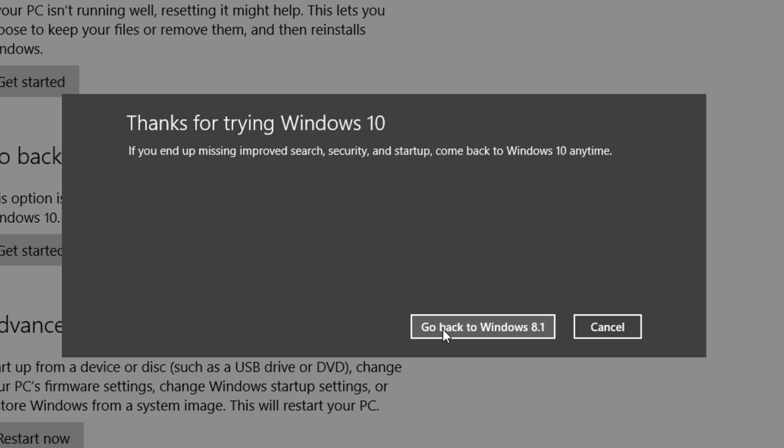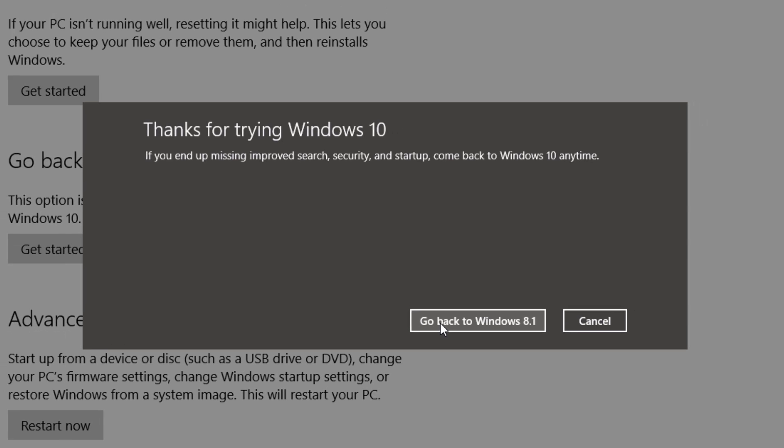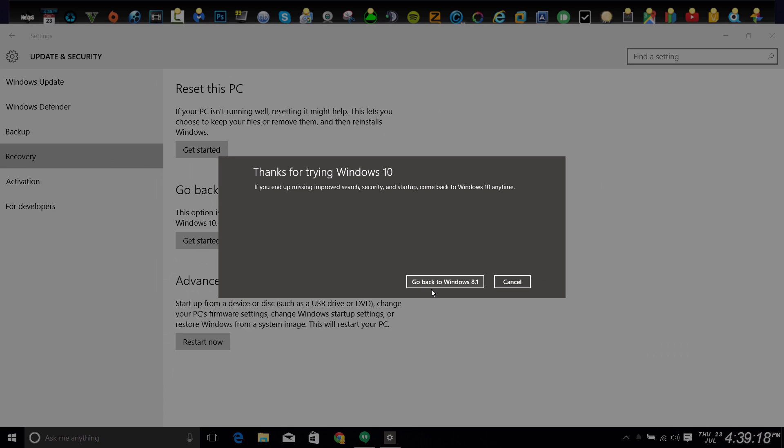All right, I hope this little rundown of how to go back to Windows 8.1 or Windows 7 has helped you. If you guys have any questions in regards to Windows 10 or anything else, please feel free to leave your comments in the comment box below. And also subscribe if you want more details on Windows 10 or anything else that might interest you.